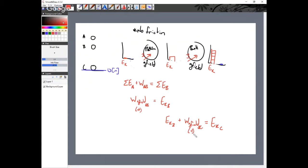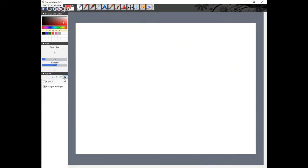That was the ball problem. It doesn't make a lot of sense to treat the gravitational field as the system and the ball as an external thing — I can't imagine a time you'd ever do that in this class, so let's not worry about it.